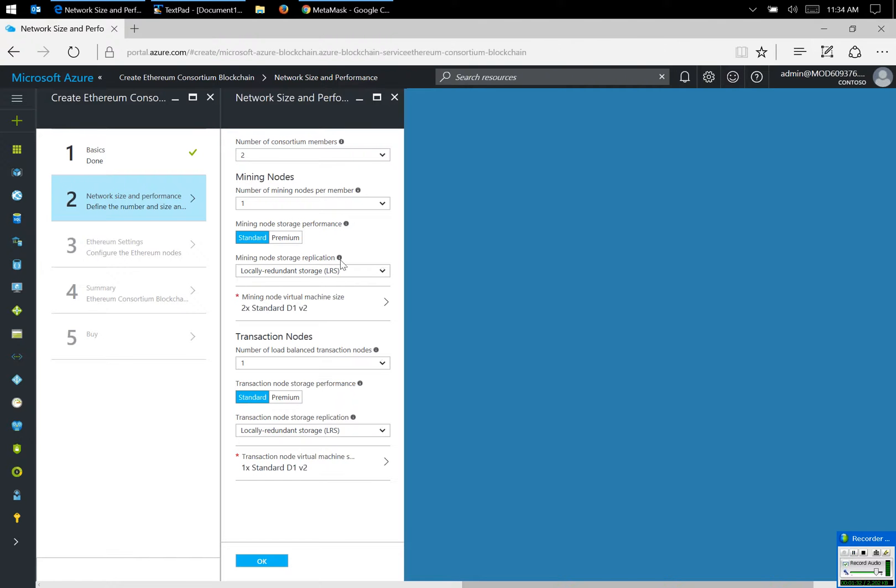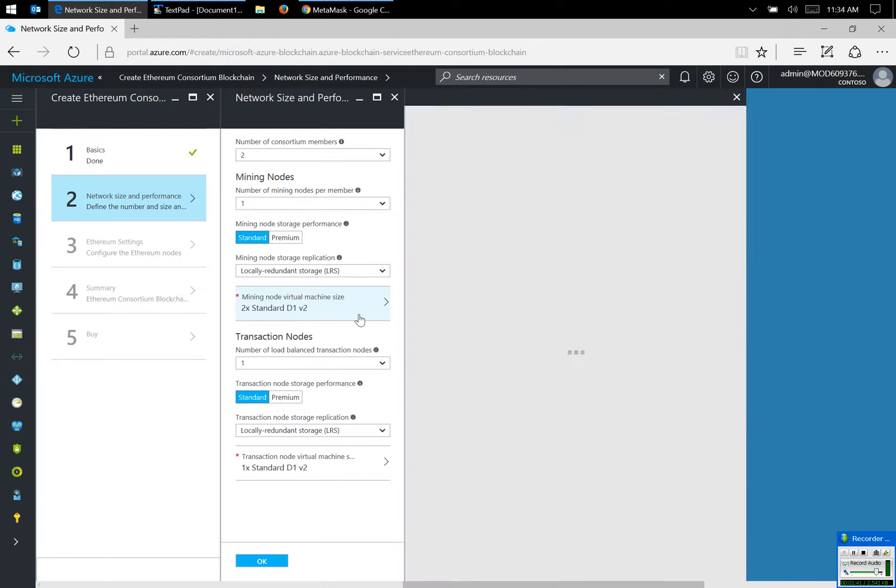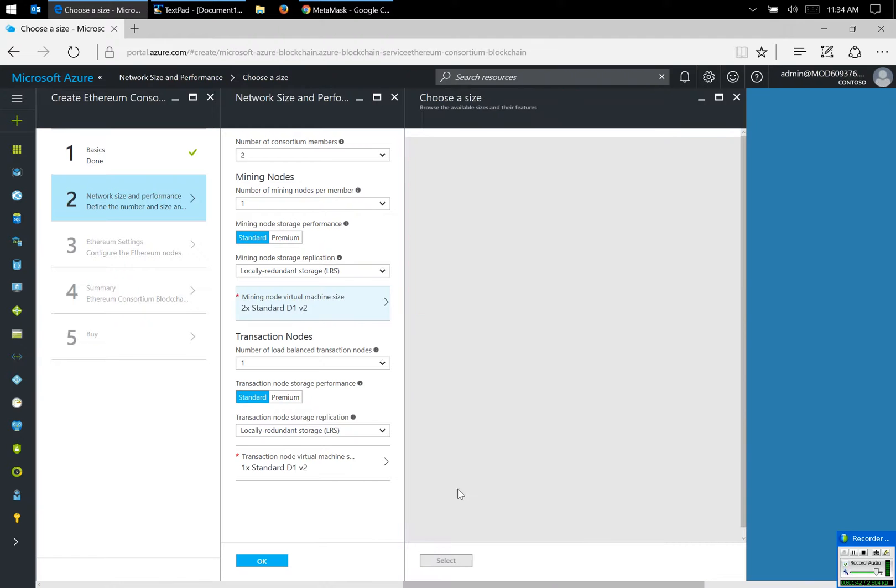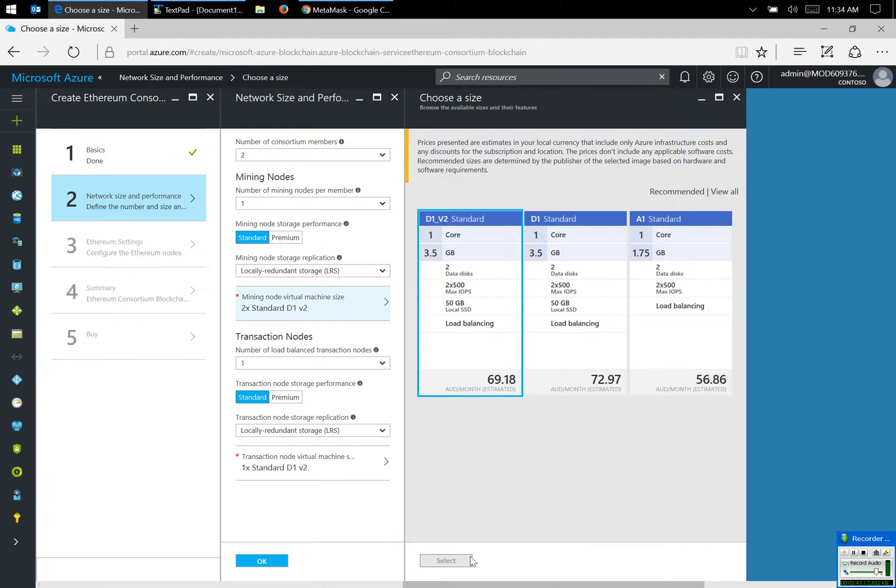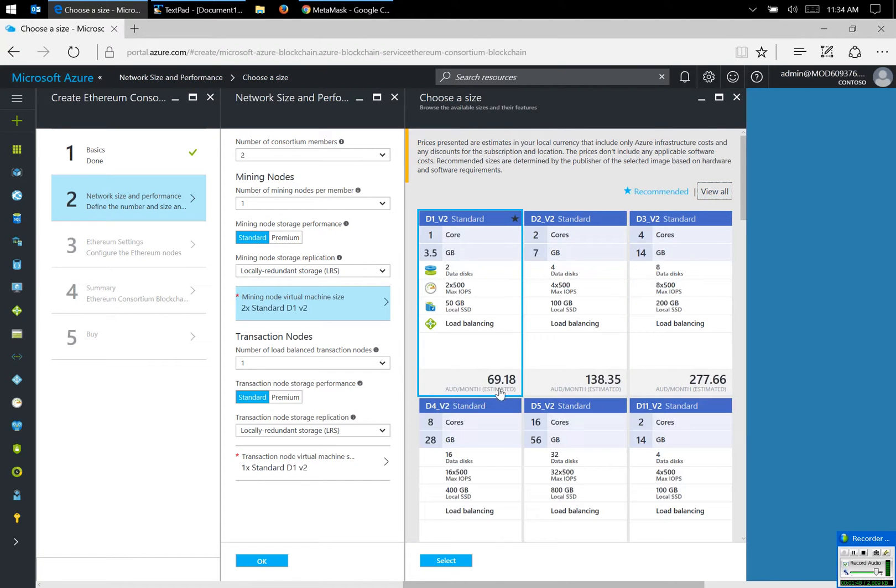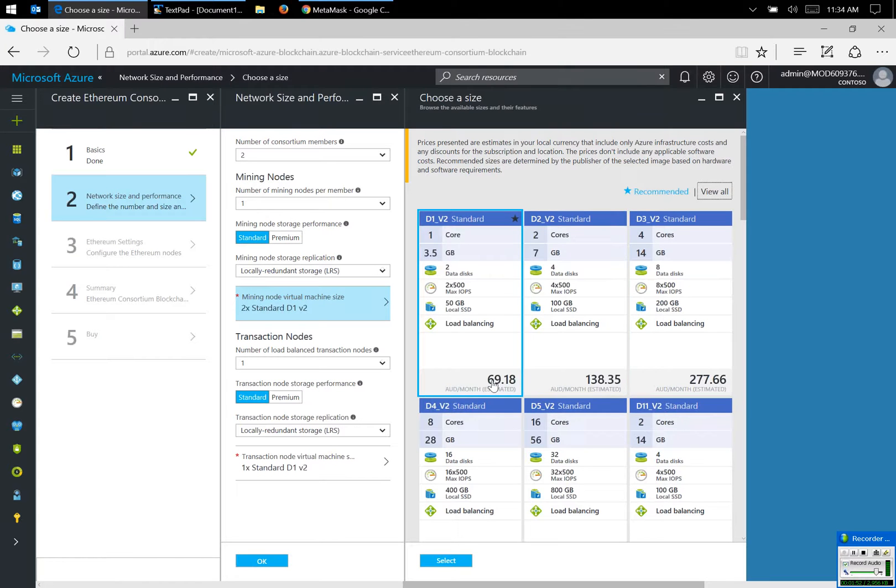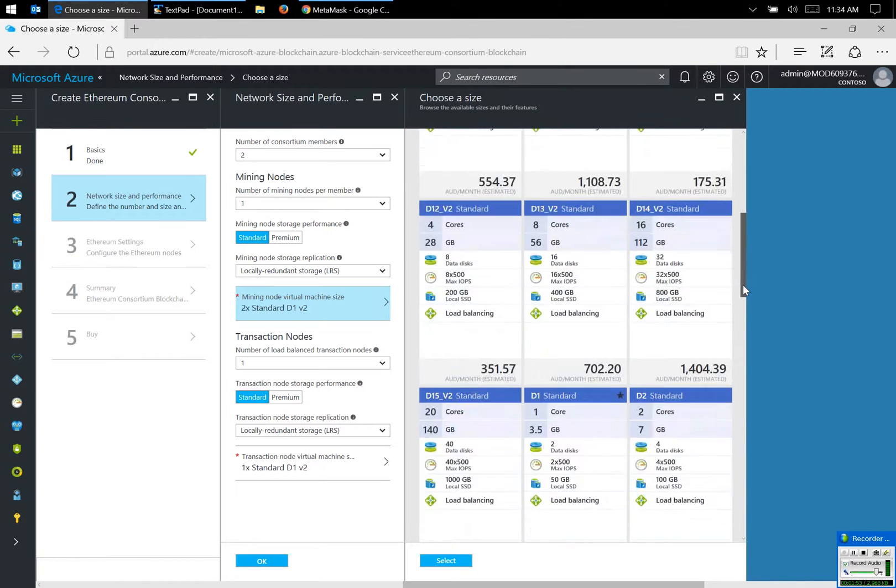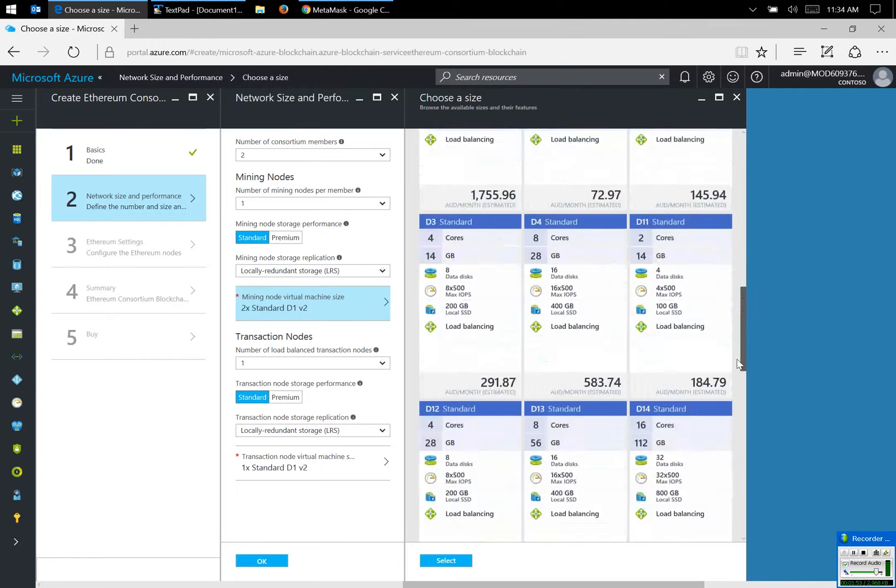I'm going to create the minimum mining node required, and instead of selecting the standard D1 machine, I'm going to select a cheaper machine. I'm not going to use a recommended machine. You can see a recommended machine is going to charge me $69 AUD a month, and since this is a standard account, I will only have about $260 that will last me for three months.